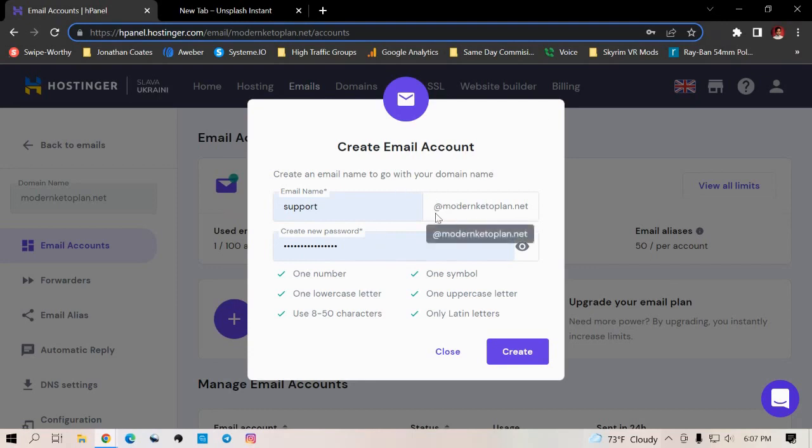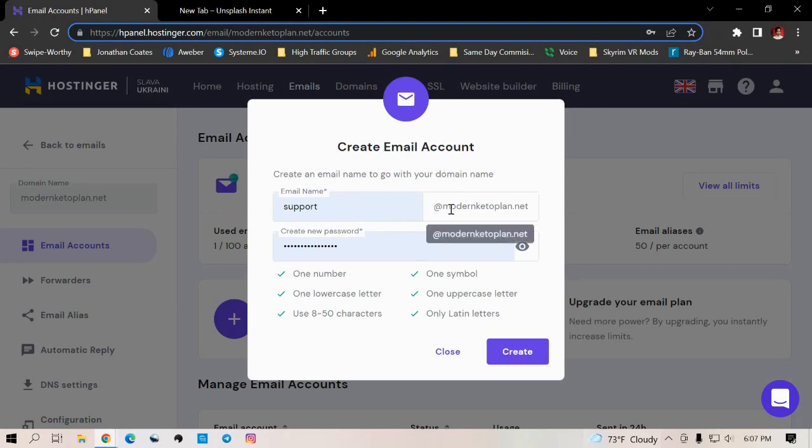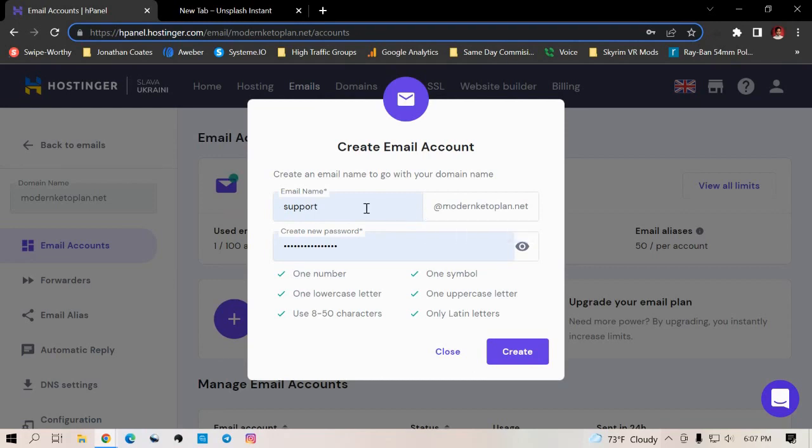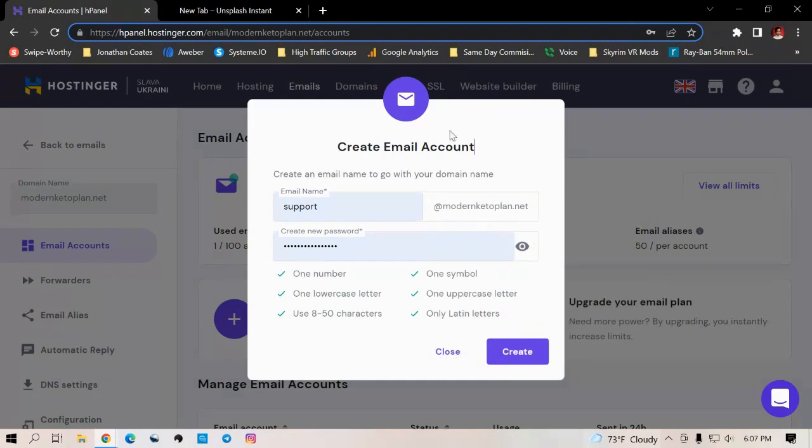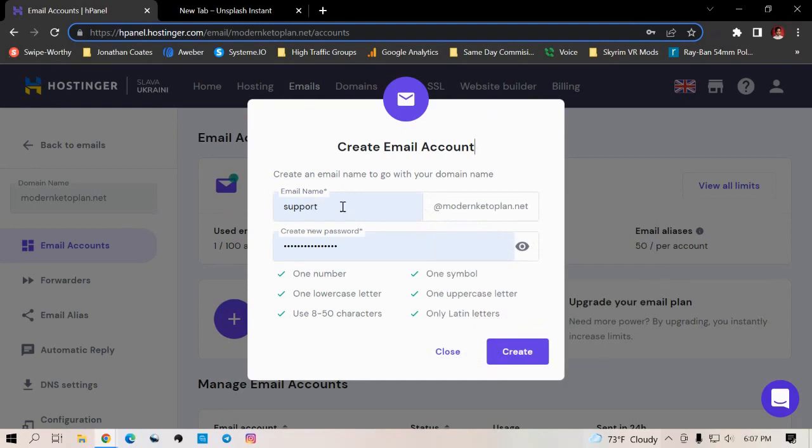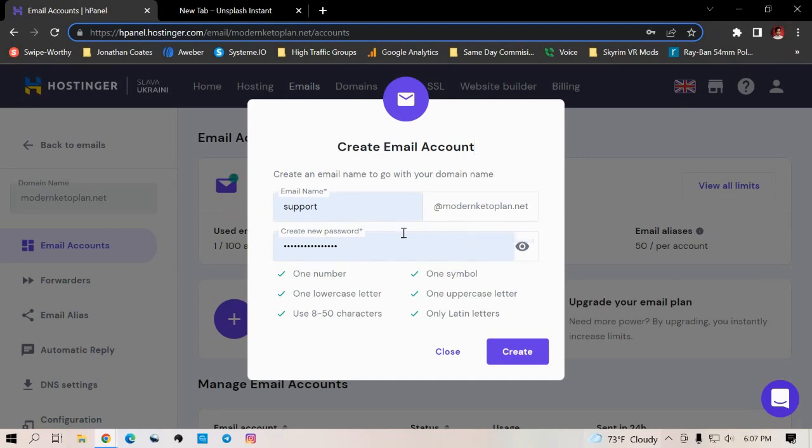You just click on this button here, and then it'll give you options for that domain that you just created. So as you can see, it says at modernketoplan.net. And this is what your official business account for your website is going to be. And then you just put support or whatever first name that you want to have. Like in my case, I would put Jonathan or I can put support. So it'll be support at modernketoplan.net. And then you just create a password and you click create.